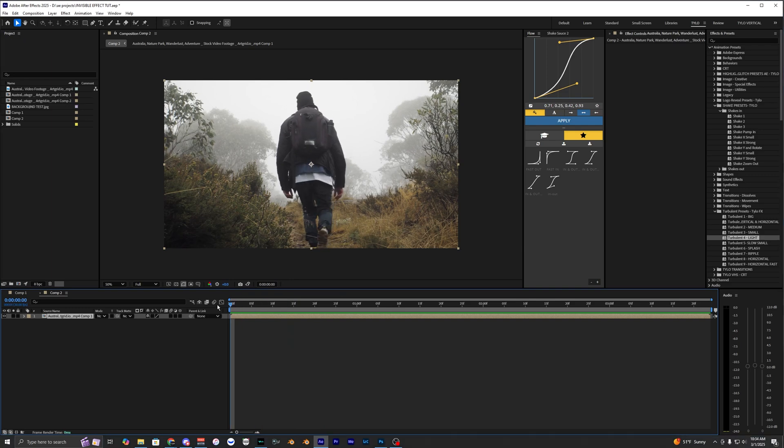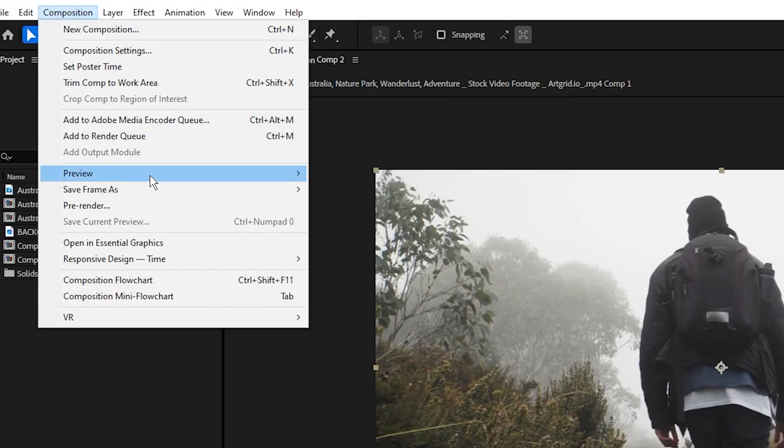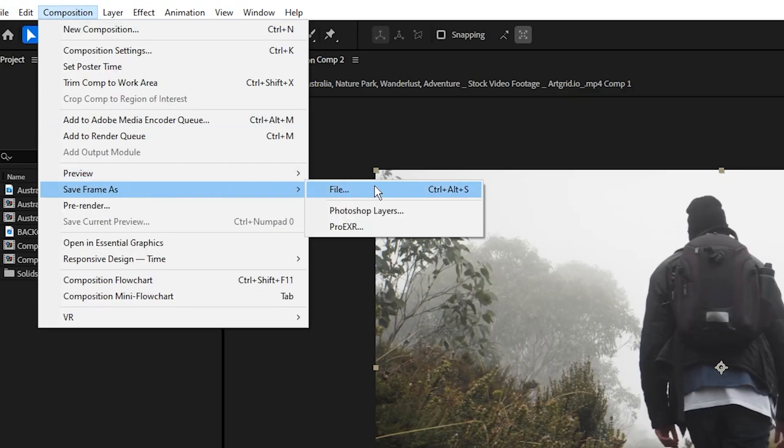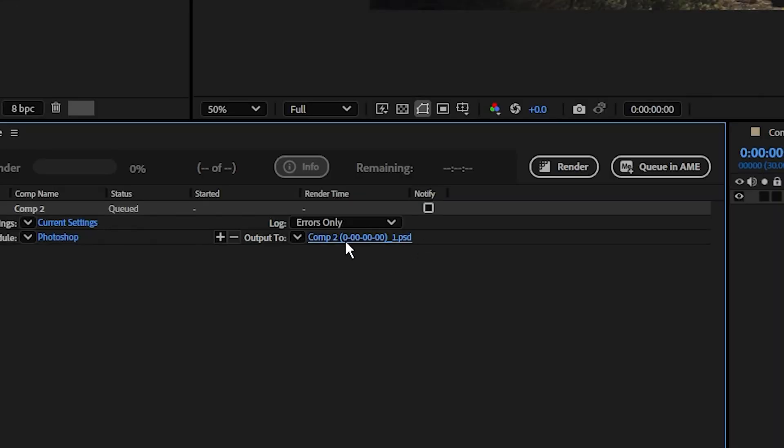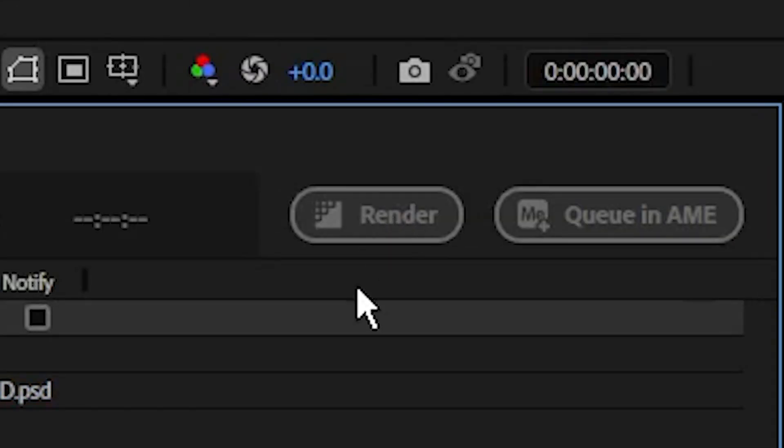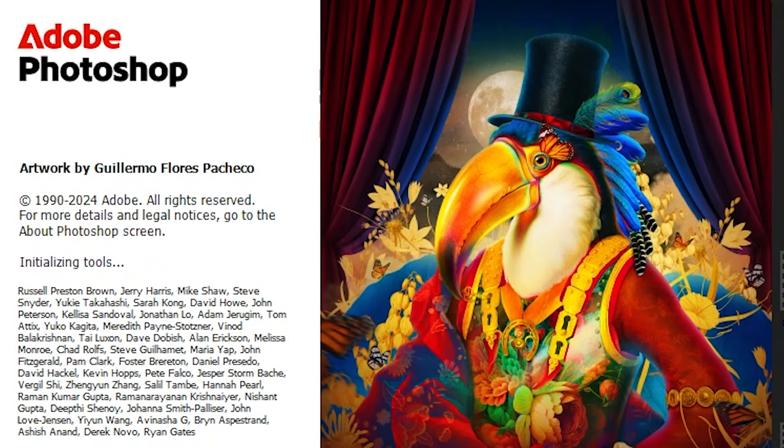So the first thing we want to do is go to the start of that clip and then go to composition and save frame as, then just hit file and then you can change the output location right here and then just click render.